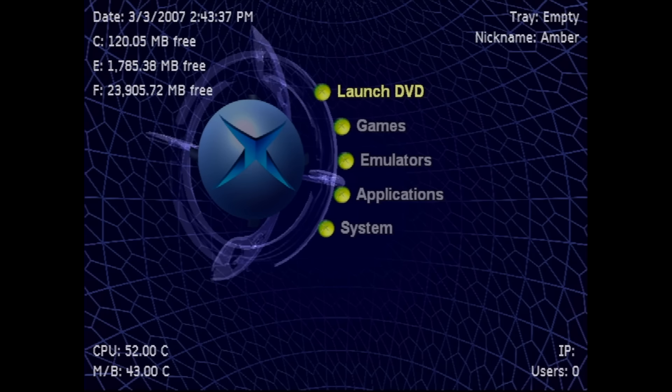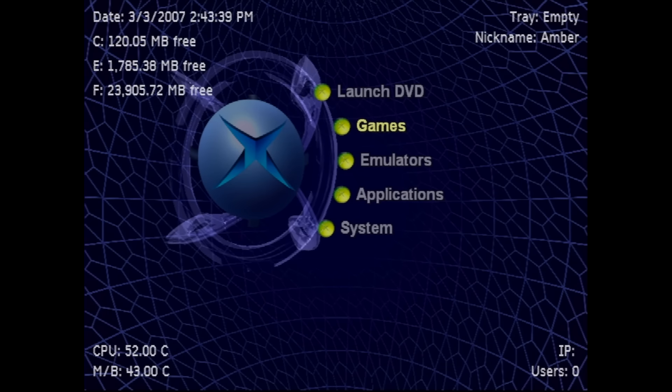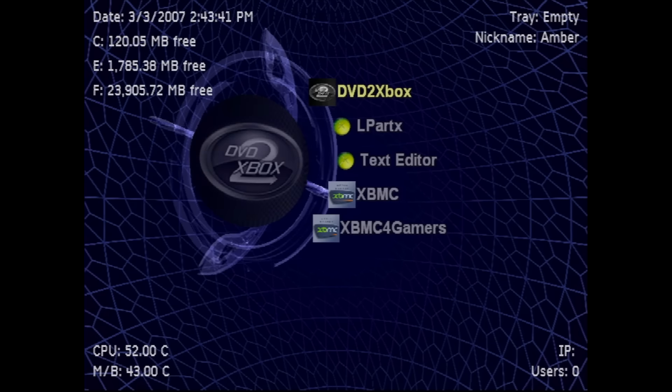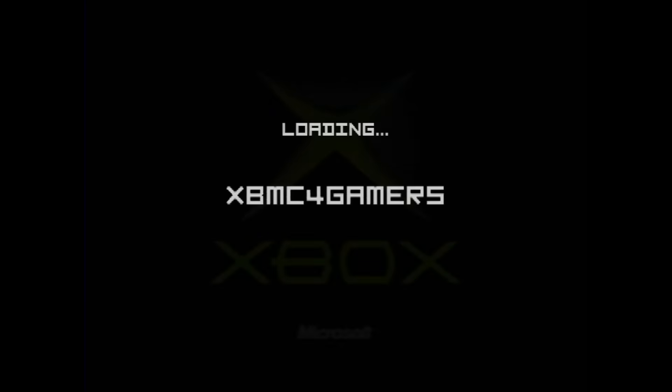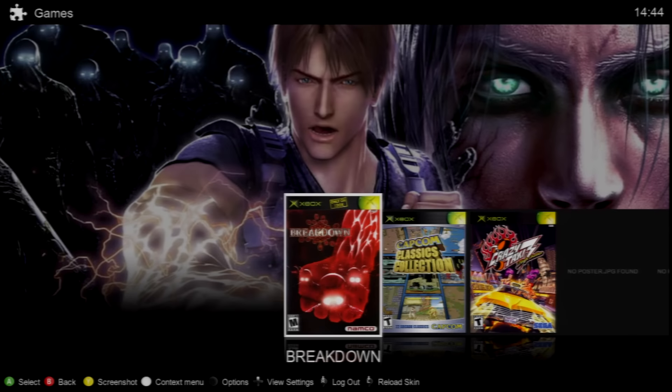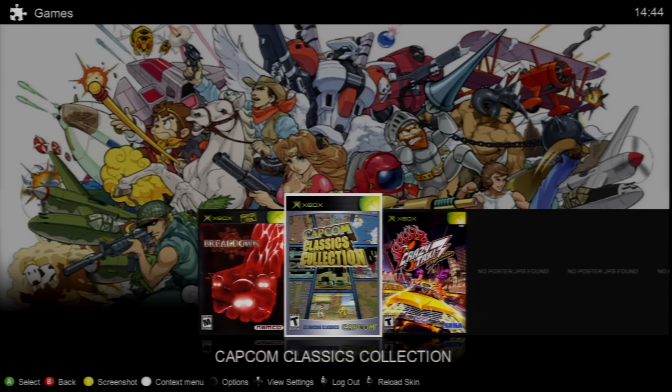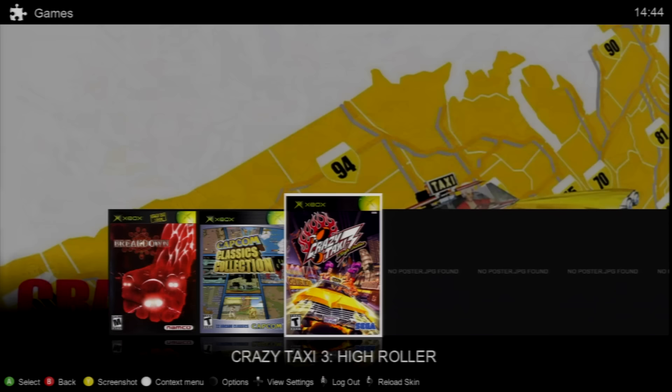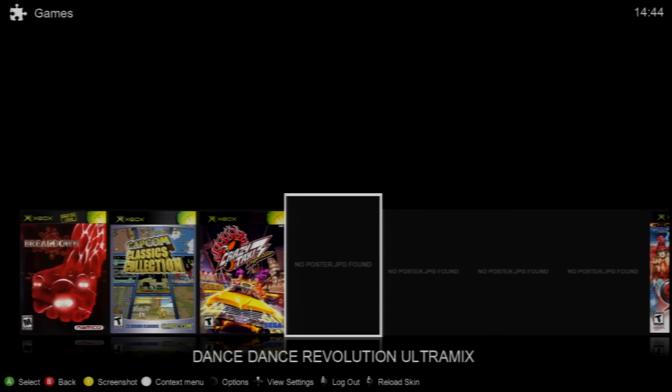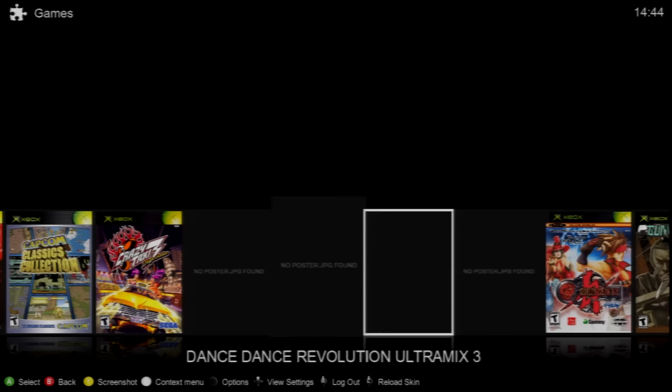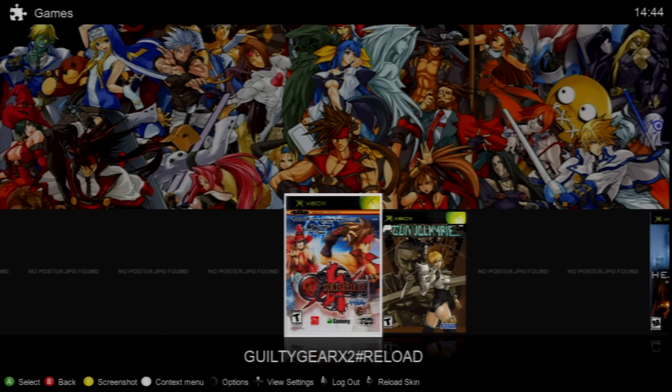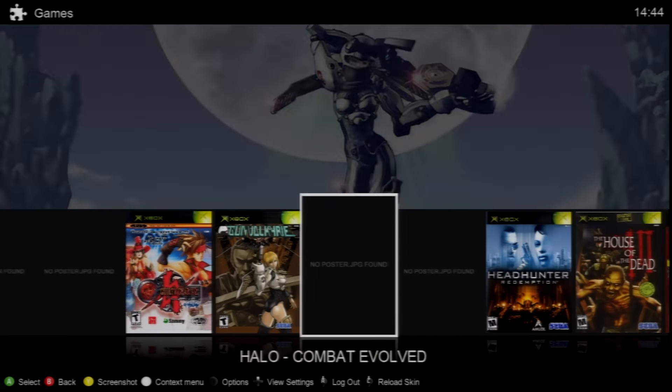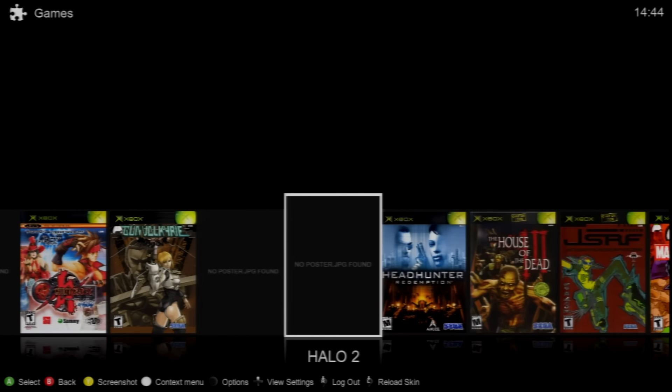Anyways I'll leave you guys showing a cool version of XBMC called XBMC for Gamers by Rocky5. Questions? Comments? Just want to shoot the bull? Leave them in the comments section. And for the new viewers don't forget to subscribe. Shoots!